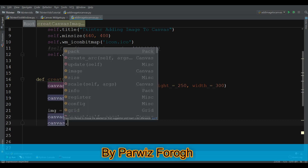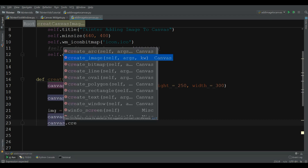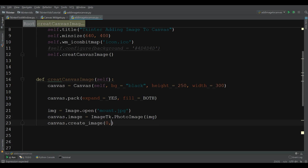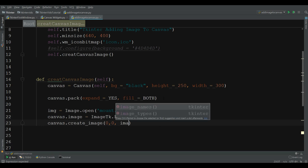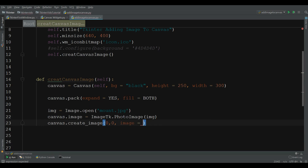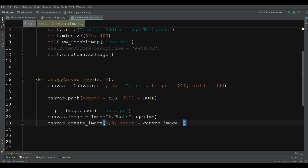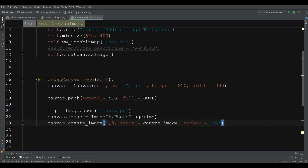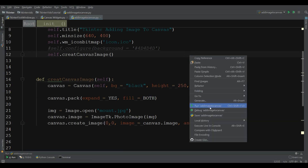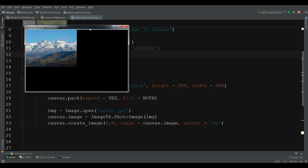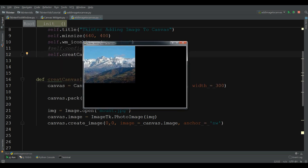After this use canvas.create_image(0, 0), set the image to canvas.img, and you can also give an anchor to this — anchor to NW (northwest). Now let me run this. You can see now I have the image in my canvas.